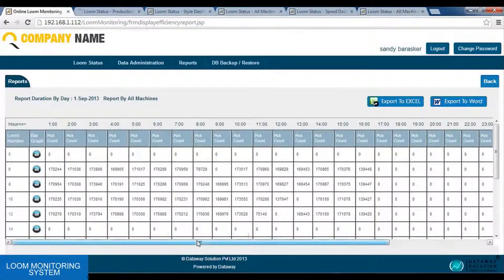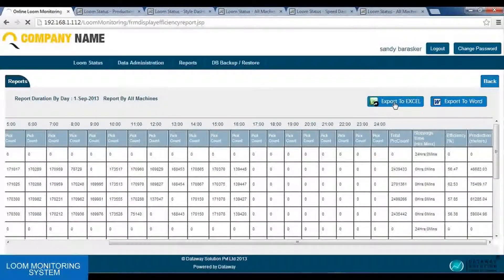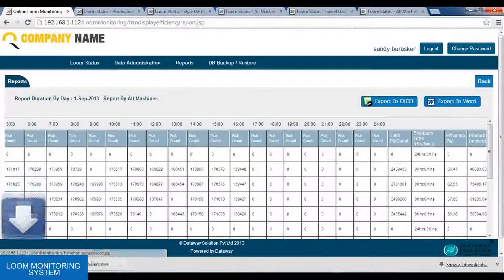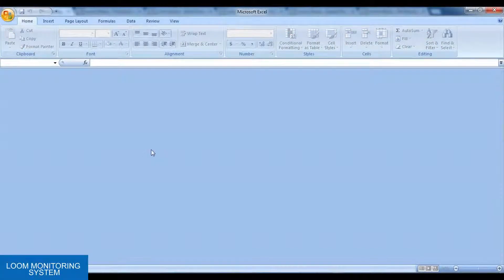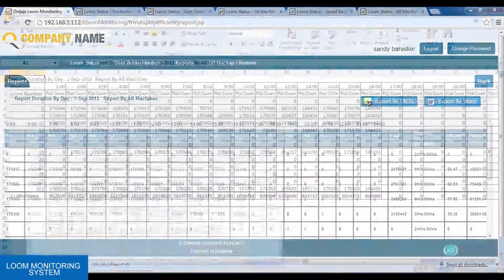In the graph, we have the total pick count, stoppage time, total stoppage time, the efficiency, and the production unit. Also, we have options to convert the report to Excel and to Word. Using the export to Excel, we can convert the report into Excel format. Similarly, we can convert it to Word. Here is the Excel format where we can see the report in Excel, and also according to Word format.